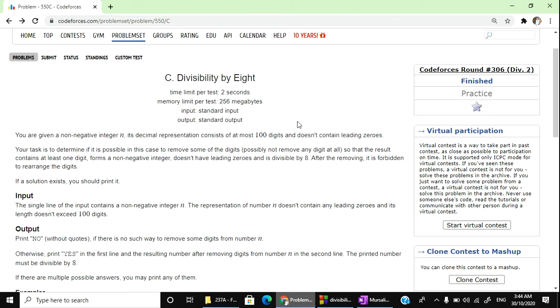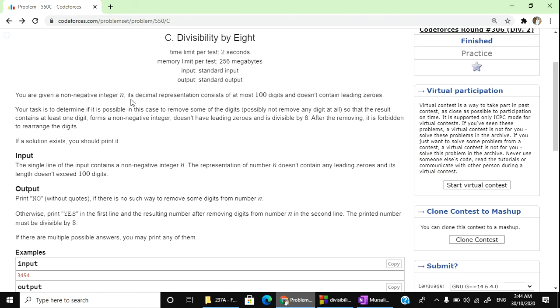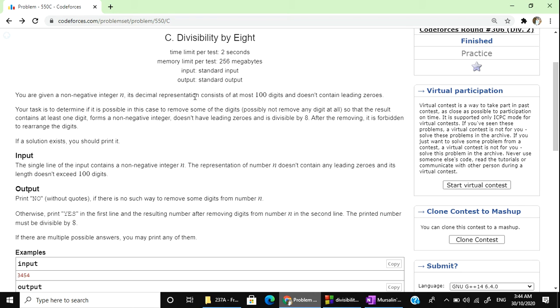When we solve the problem, we will solve at the intermediate level. You are given a non-negative integer n. Its decimal representation consists of at most 100 digits and does not contain leading zeroes. This line is very important.